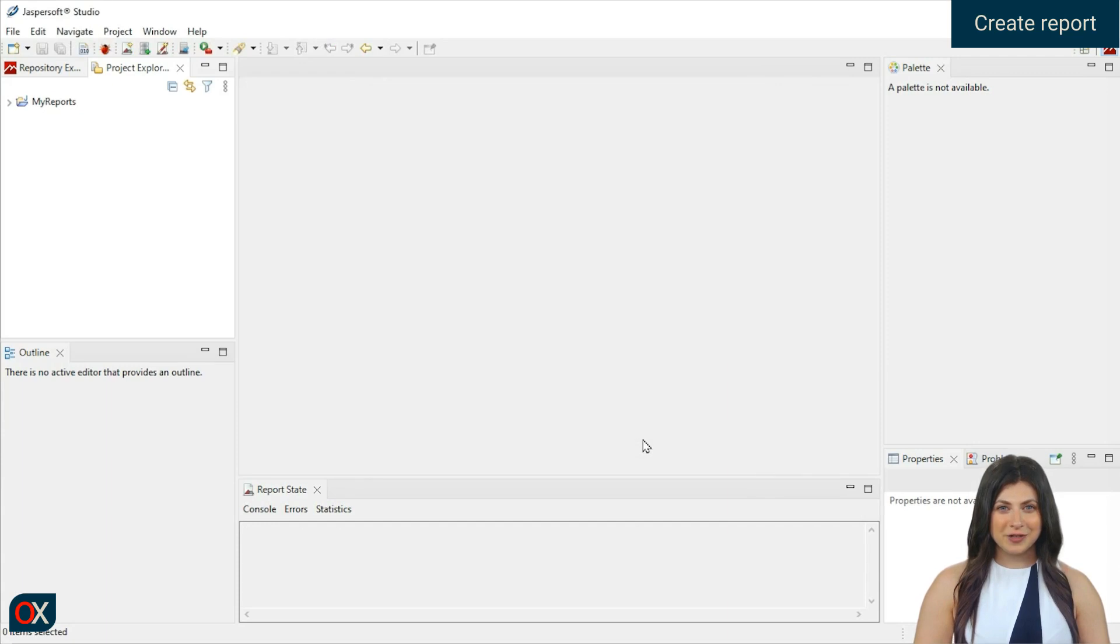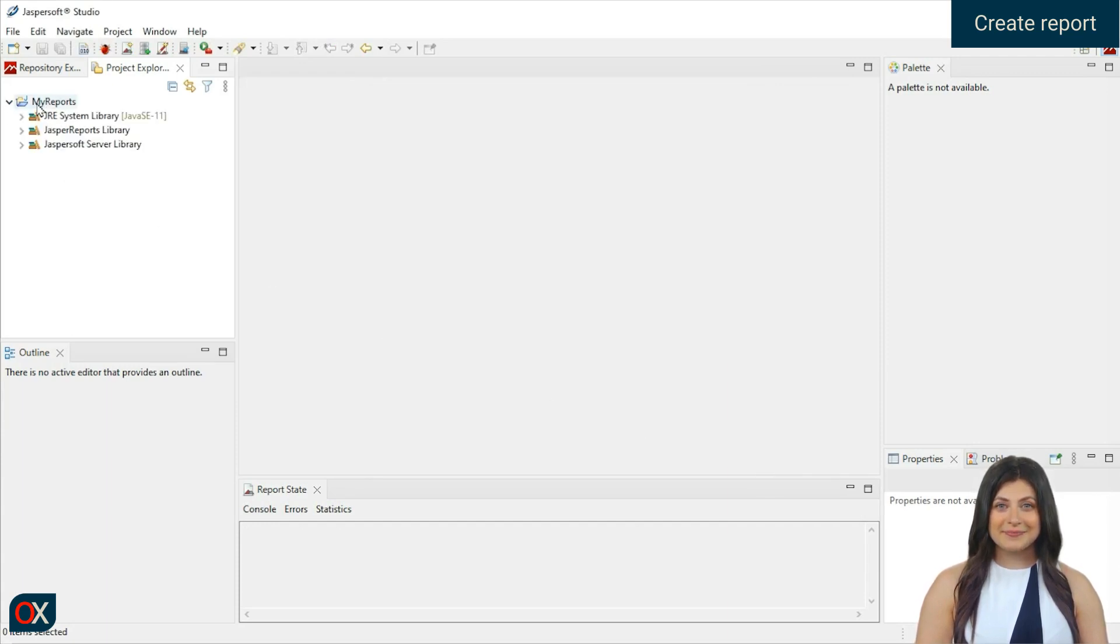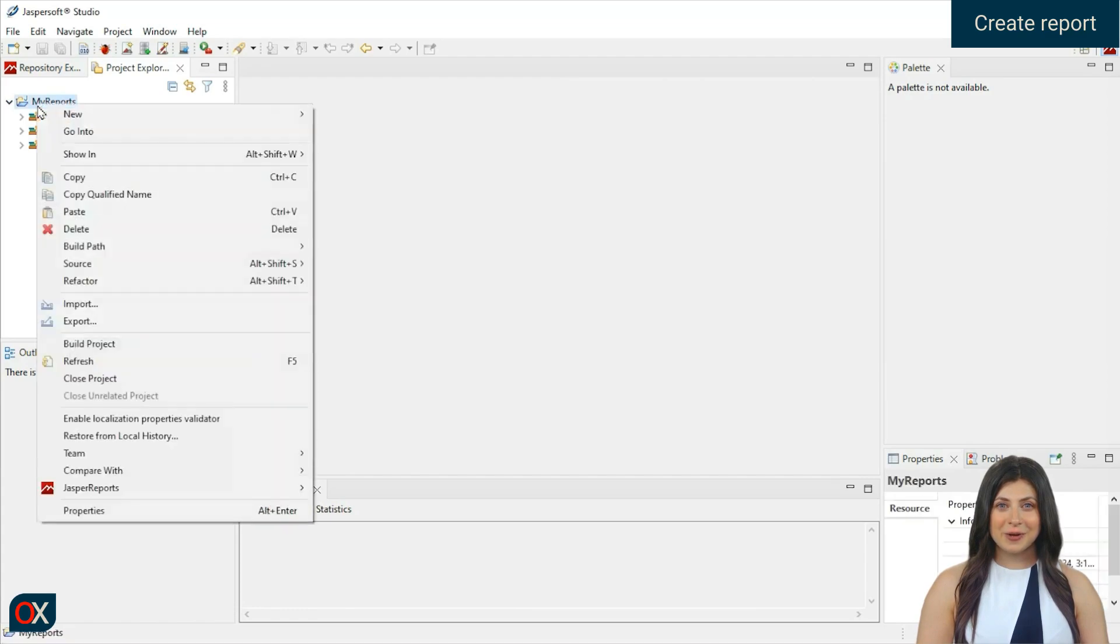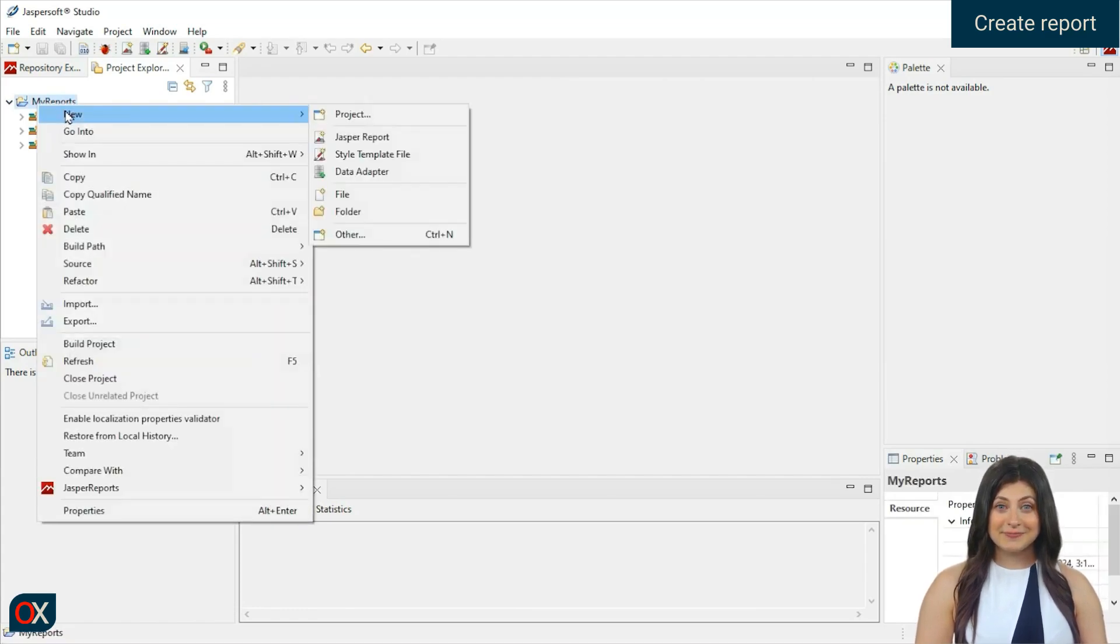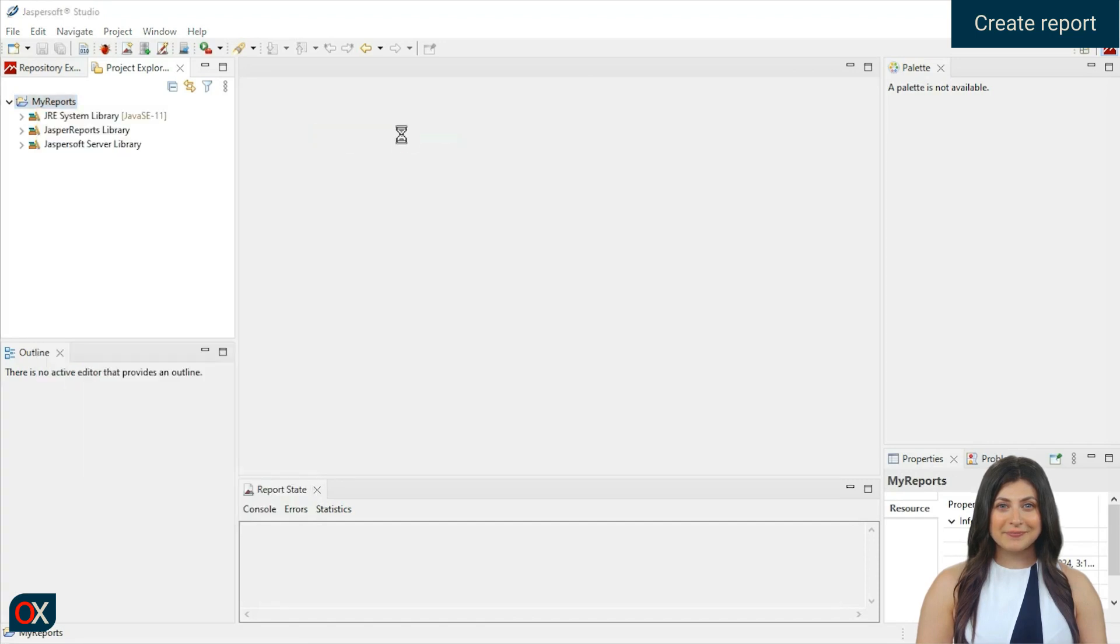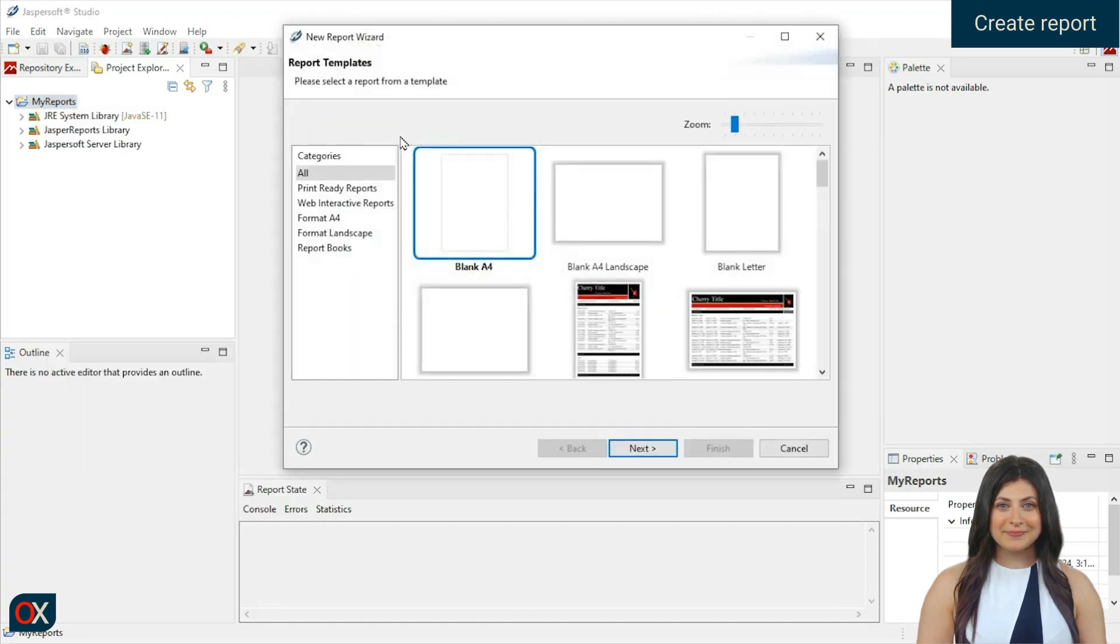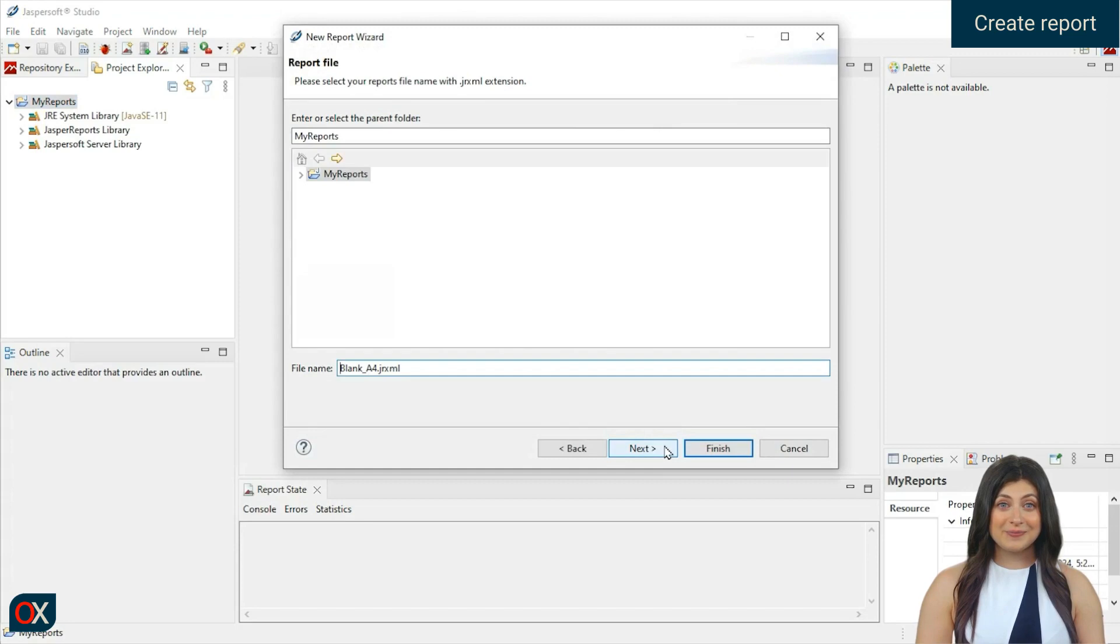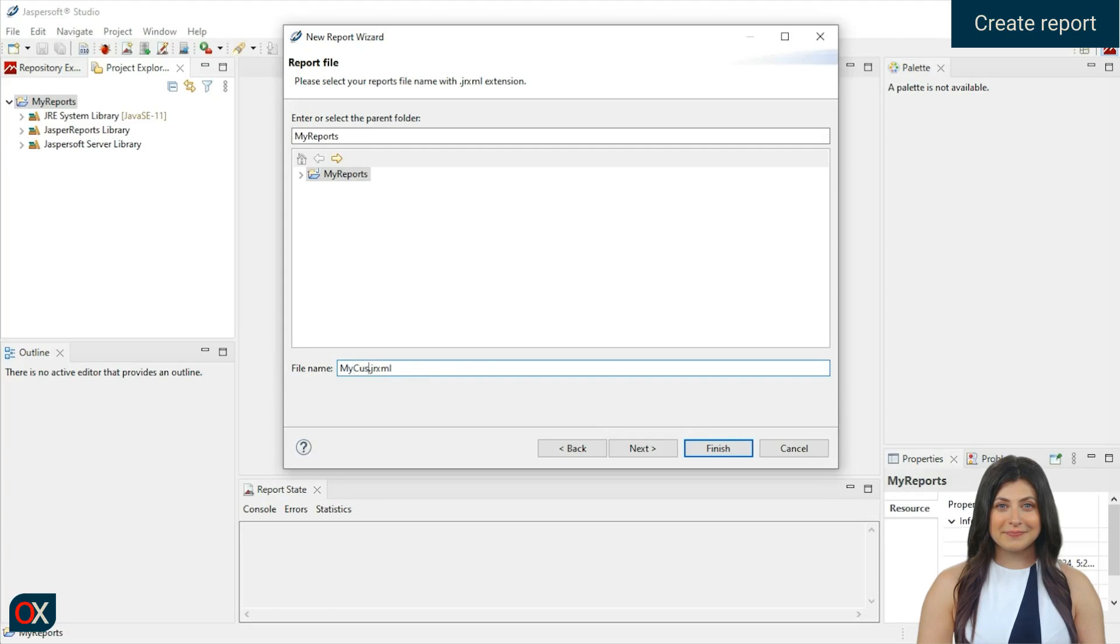For our first report, we are only going to show static text. Right-click on the project. New JasperReport. Select the blank report and press Next, put my custom report as the name. And press Finish.